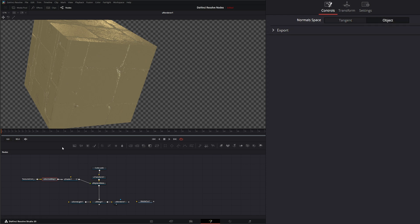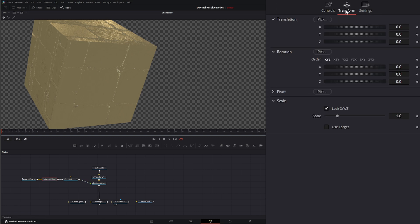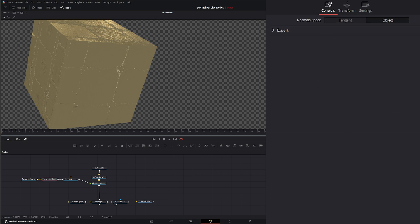Once we base it off the normals of the object, you can see we just lost the ability to change our scaling. Additionally, any transforms we do really aren't going to take effect. It's just kind of fixing any issues there might be automatically.